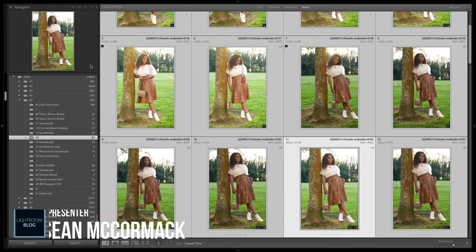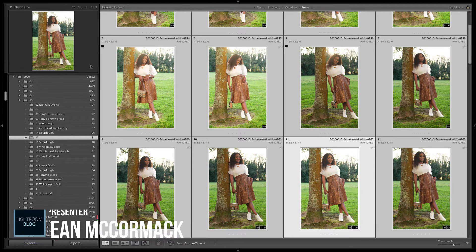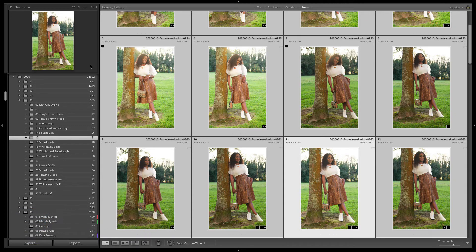Hey folks, I actually have a little bit of an issue — my camera has somehow managed to set itself up with the wrong date and time. So I am going to fix that, and I'm going to show you how to fix that.